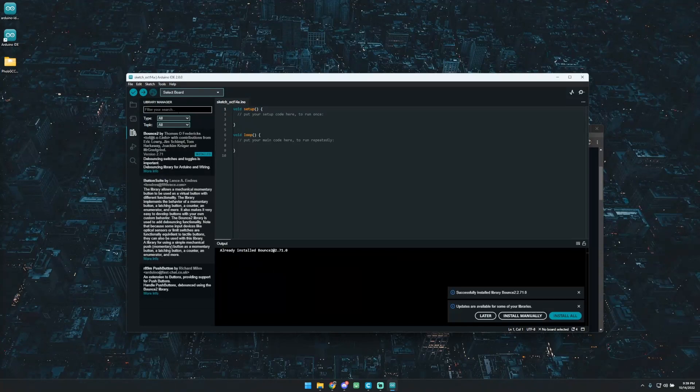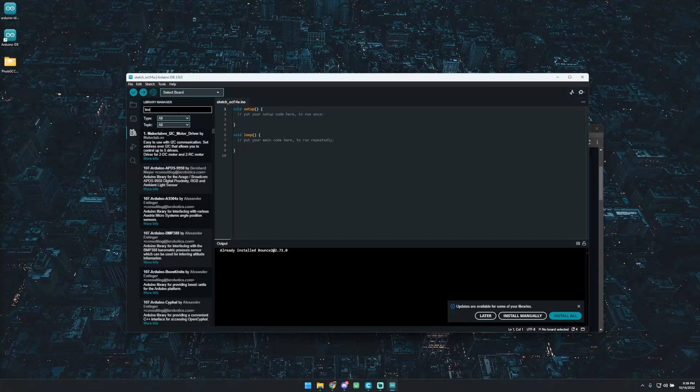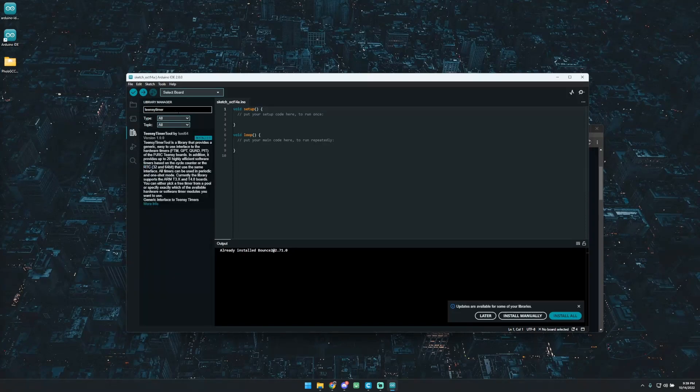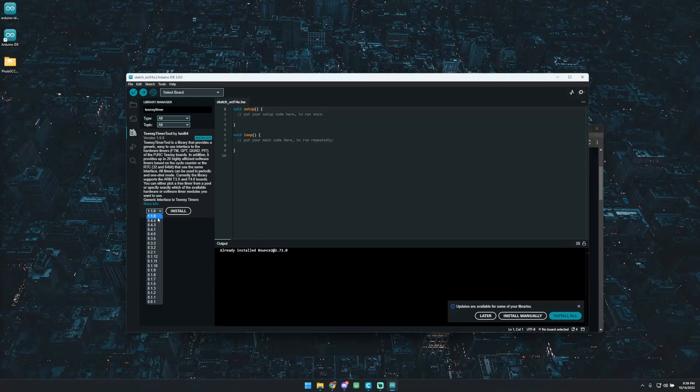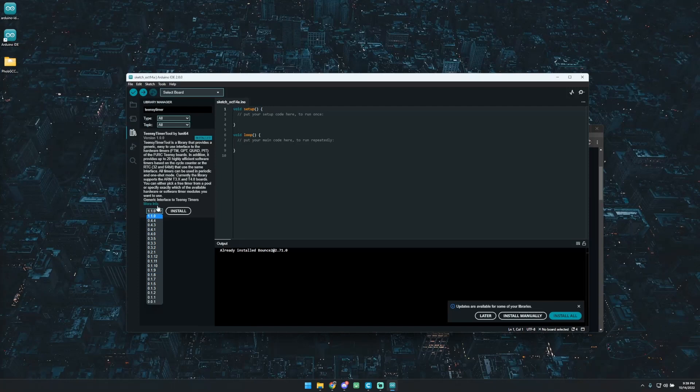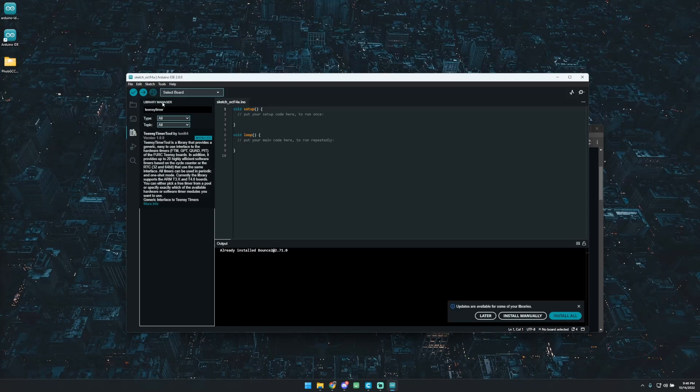And we've got one more to grab, and it'll be the Teensy Timer Tool. So with this one, I already have it installed. But for you, whenever you install it, you're going to want to grab the version 1.0.0. You'll just go into this little click-down bar. You're going to want to select 1.0.0 and you'll hit install. I'm not going to do it because then I'd be installing one of these different versions. But go ahead and install that.